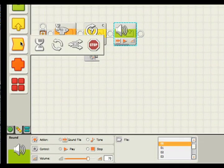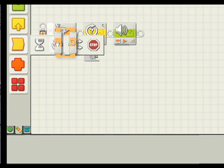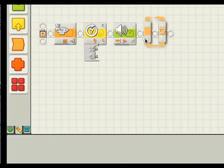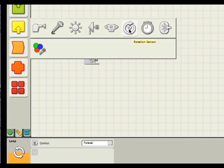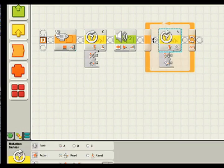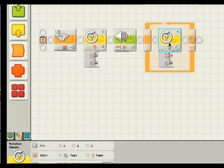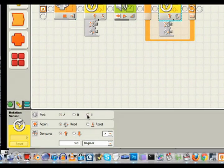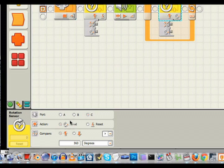Now the heart of our program will be done inside a loop. First, our rotation sensor. We grab that from our input and drop it here. I'm setting it to port C, and in this case leaving it on read because we're going to grab a value from it.